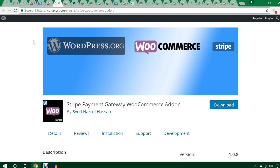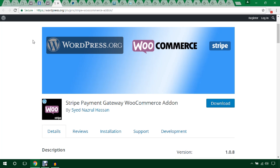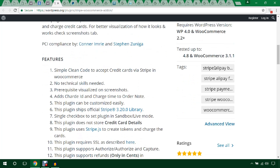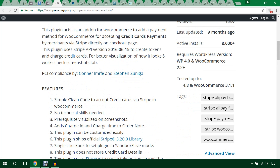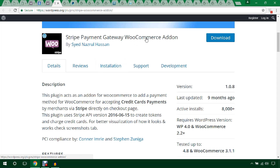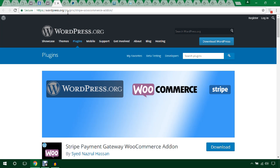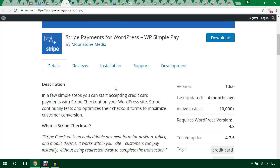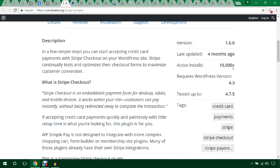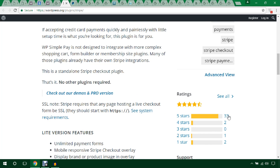You can also get a Stripe payment gateway plugin add-on free in the WordPress plugin directory. I will provide all the plugin links in the video description. This one has 8,000 active installations and 43 five-star ratings, so it's a great plugin. Another WooCommerce Stripe payment gateway plugin is Stripe Payment for WordPress by WP Simple Pay — it has 10,000 active installations and an almost five-star rating.